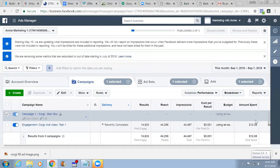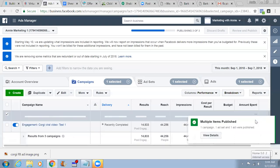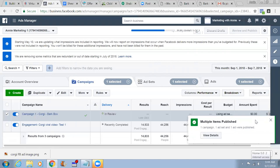It's probably going to ask for previous payment. Okay — Campaign One, Corgi box — there you go, it's In Review. Now moving forward, let's quickly create the other campaigns — it won't take us long.